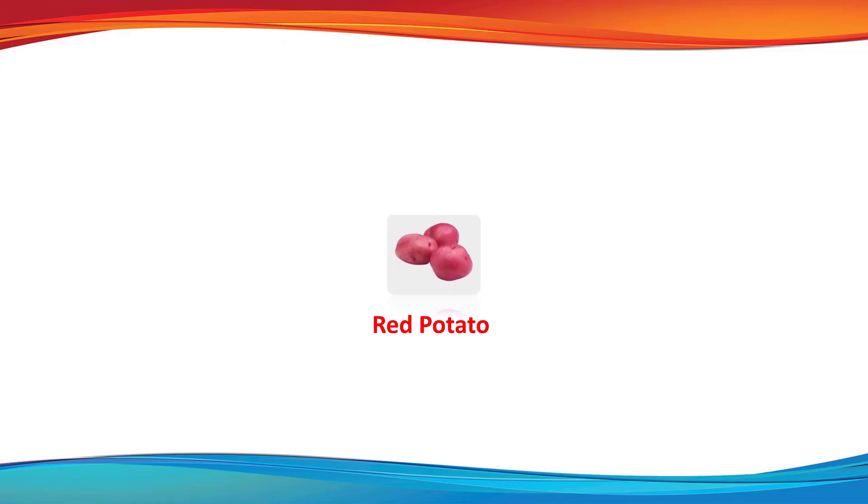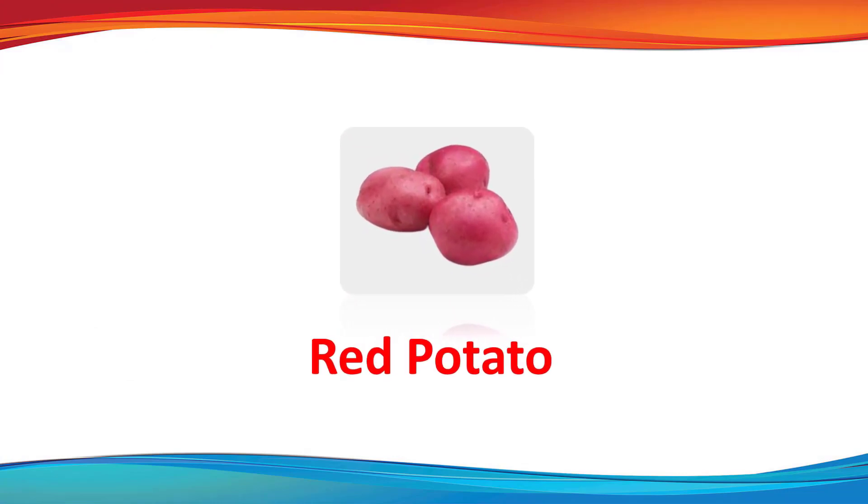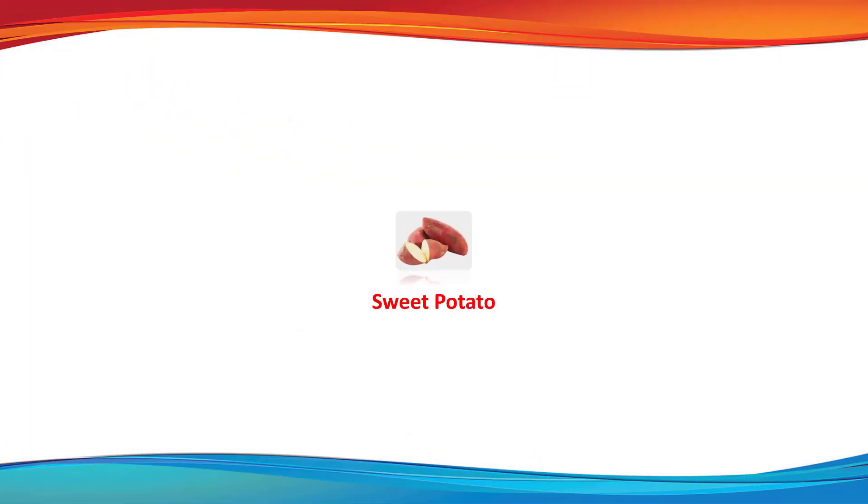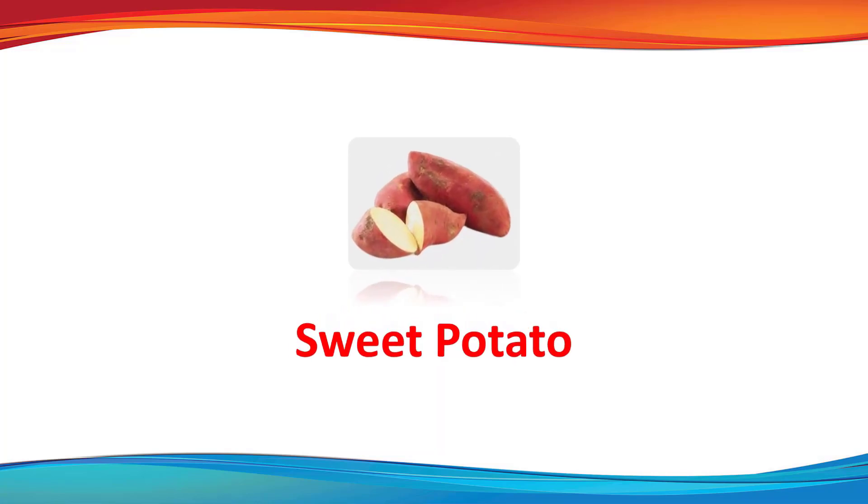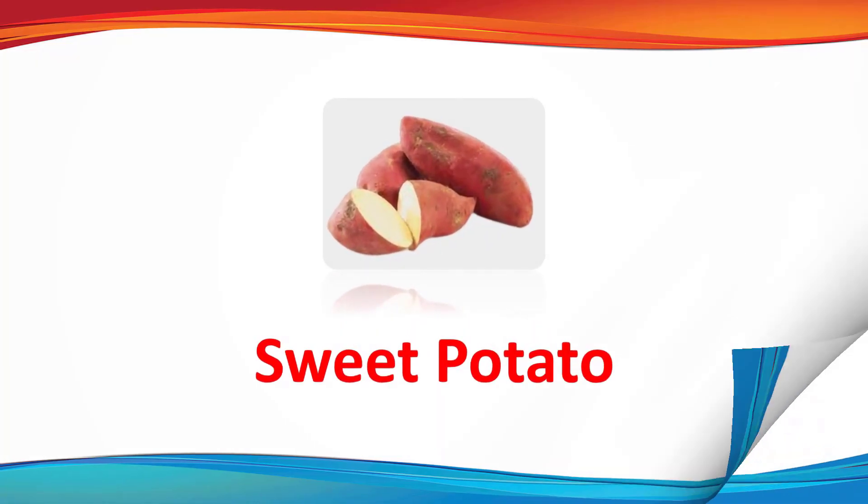Red potato. This is a red potato. Sweet potato. This is a sweet potato.